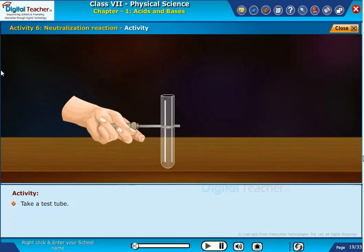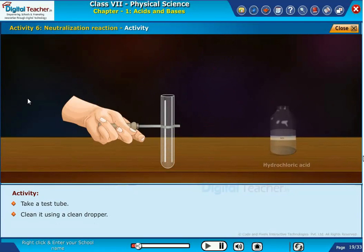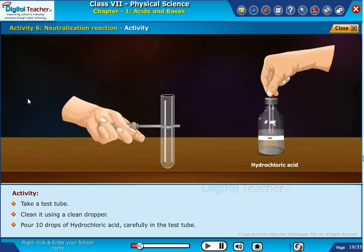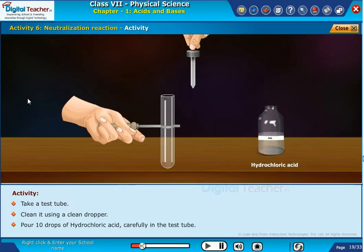Take a test tube and clean it using a clean dropper. Pour 10 drops of hydrochloric acid carefully in the test tube.